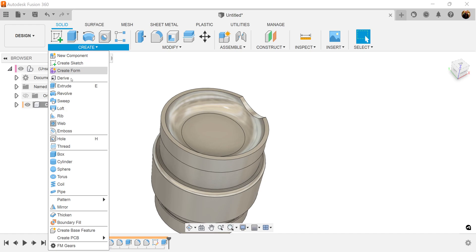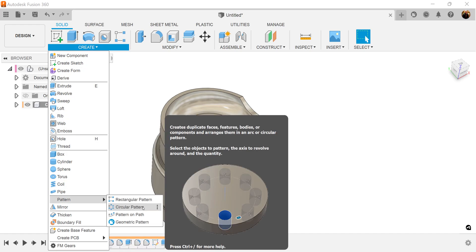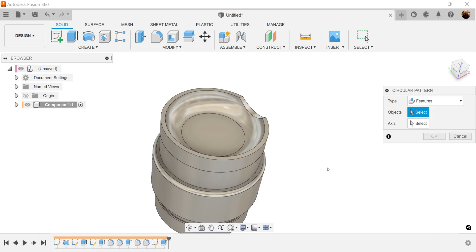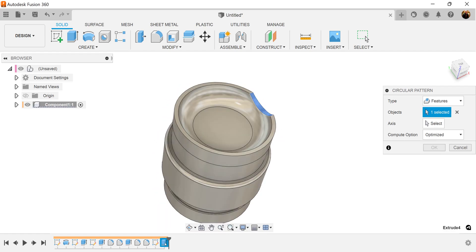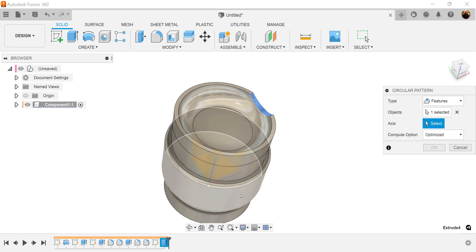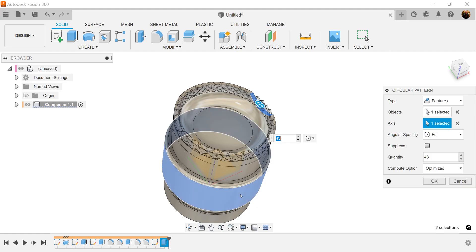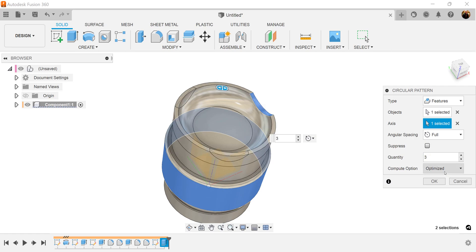Next we're going to use the circular pattern command. Type is going to be set to features. Select the extrusion we just created. For the axis, we can just select this body here. We want the quantity to be set to three. Compute option is going to be optimized. Click OK.